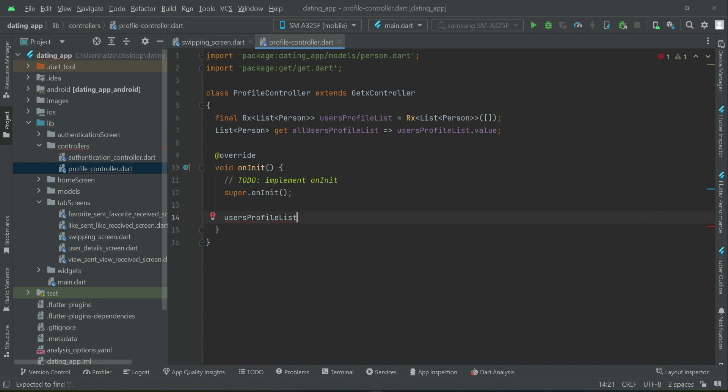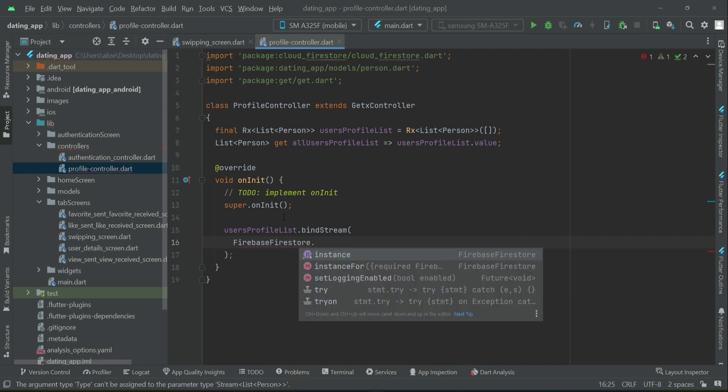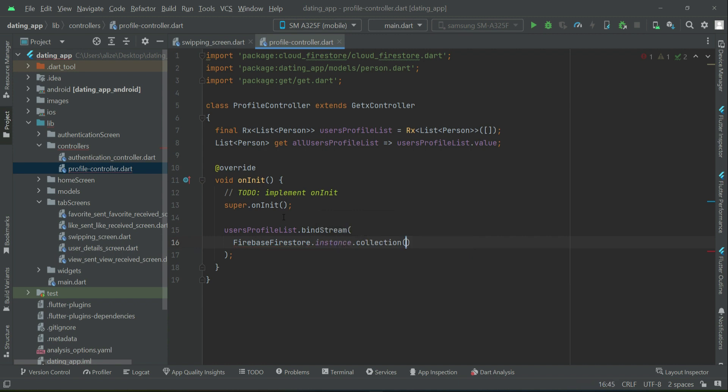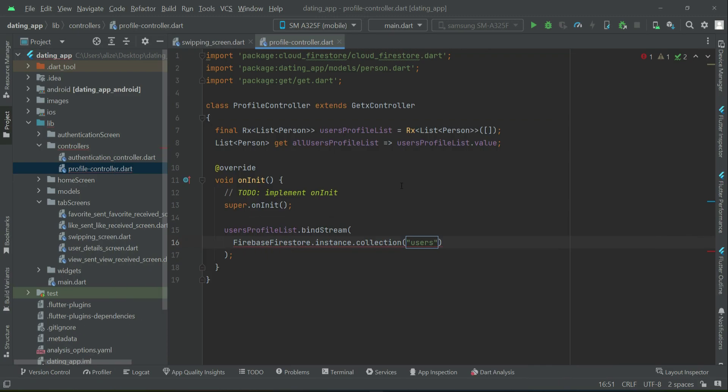We can say usersProfileList.bindStream on FirebaseFirestore.instance.collection — the users collection which contains all user profiles. We want all users without the current user. For example, if I am logged in as John on the home screen, it will not retrieve my own profile, since I do not want to see or like my own profile on the swiping screen. So we will retrieve all profiles except mine.